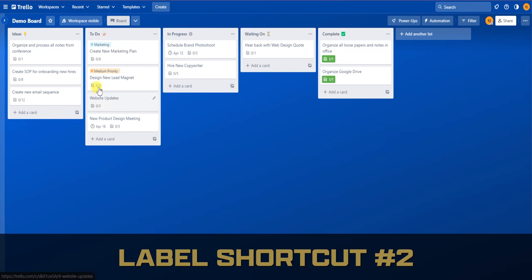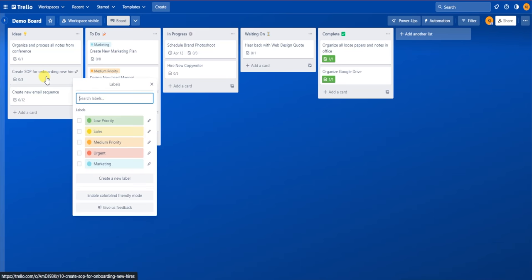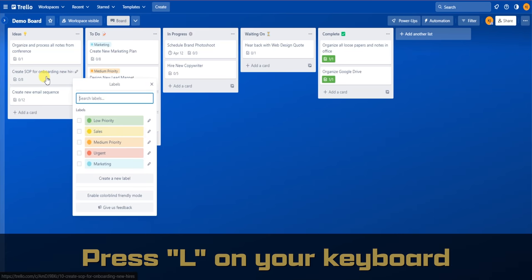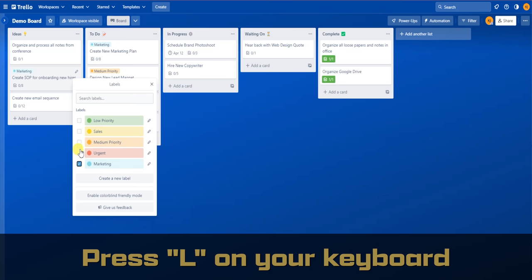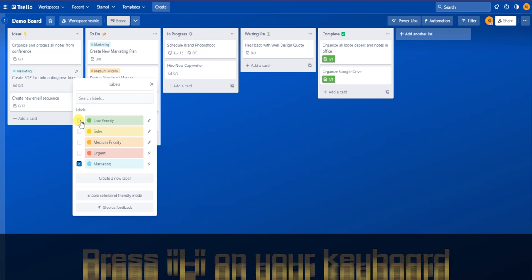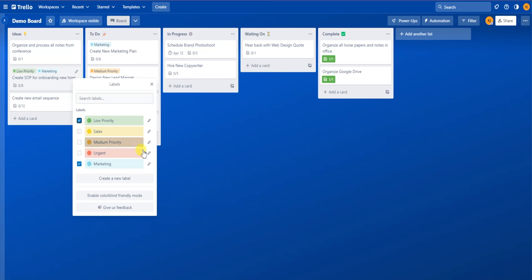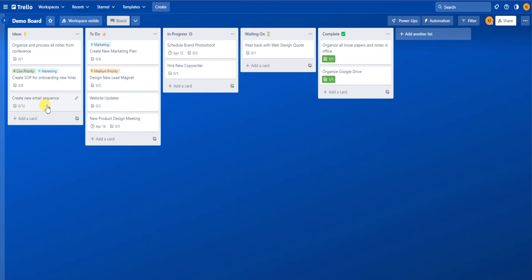Shortcut number two — there's an even faster shortcut to edit labels. With this shortcut, all you have to do is hover over the card and hit L on your keyboard. This will quickly bring up the labels menu. From there, you can add and edit any labels that you want. If you're adding and editing a ton of labels at once, this shortcut can save you a ton of time.